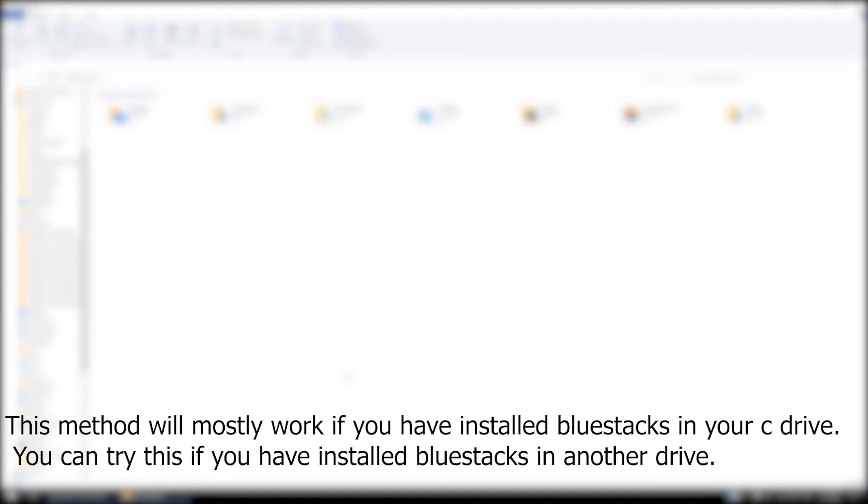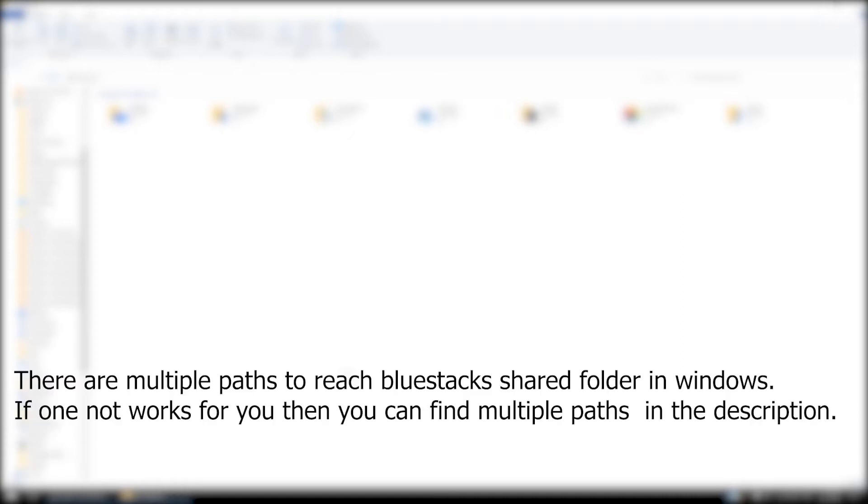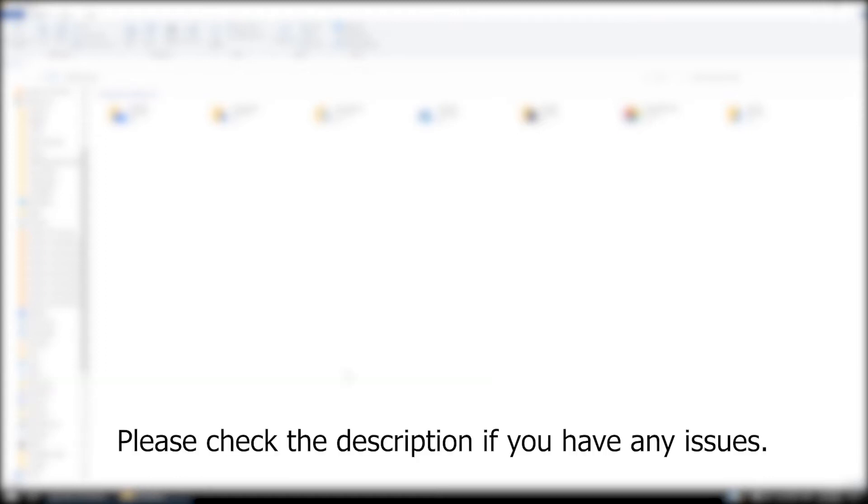This method will mostly work if you have installed Bluestacks in your C drive. You can try this if you have installed Bluestacks in another drive. There are multiple paths to reach Bluestacks shared folder in Windows. If one doesn't work for you, then you can find multiple paths in the description. Please check the description if you have any issues.